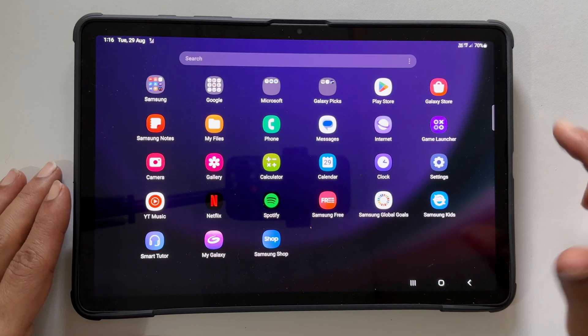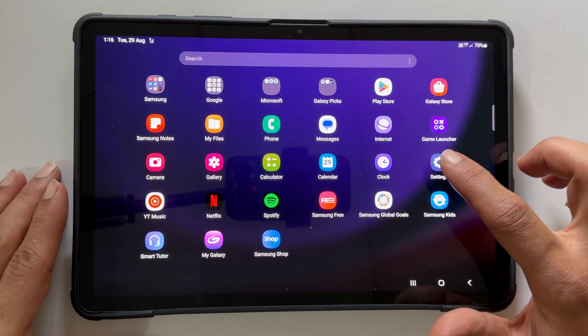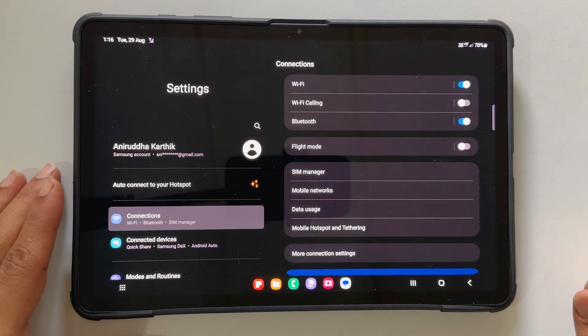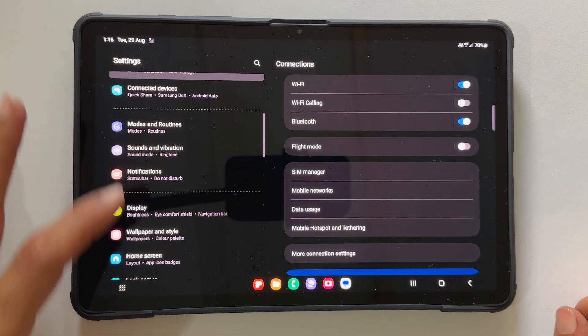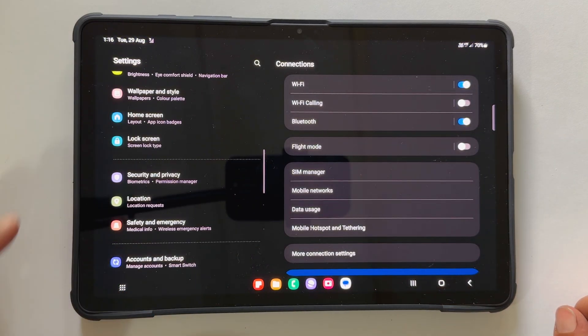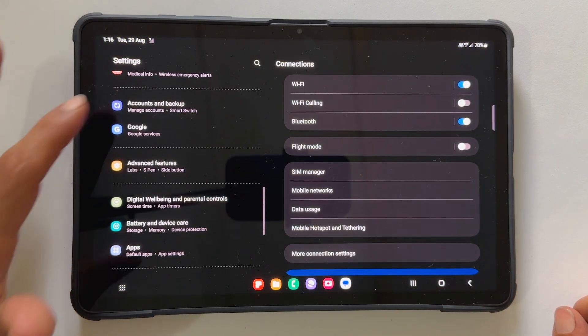To begin, go into Settings. From the left menu, scroll down till you find General Management.